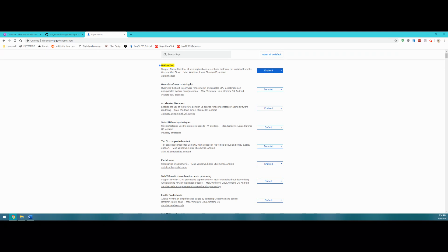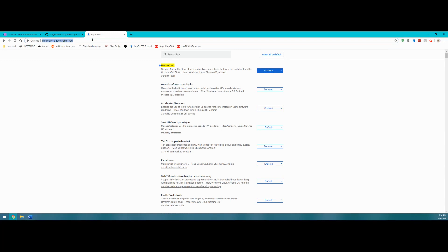Once that's done, we have to change a couple flags. You're going to type in the top bar chrome://flags/#enable-NACL.